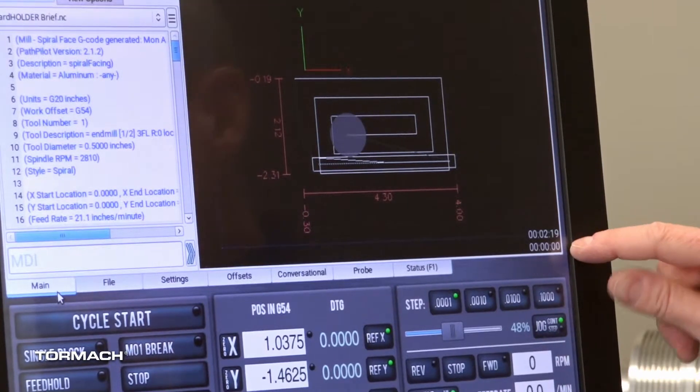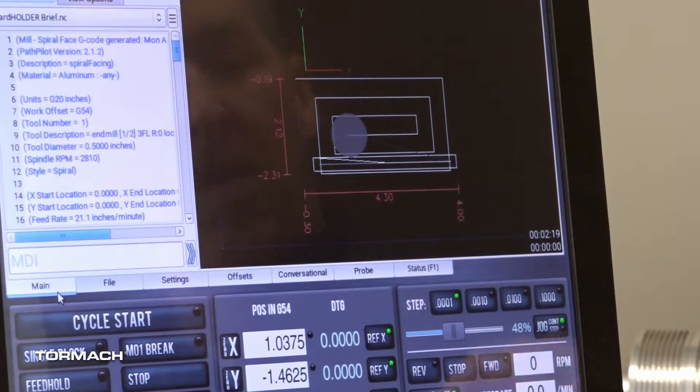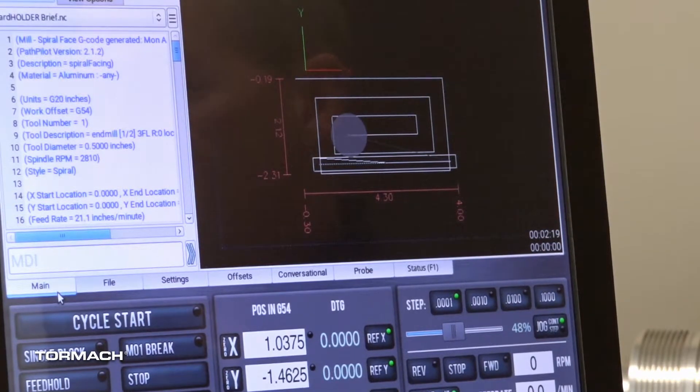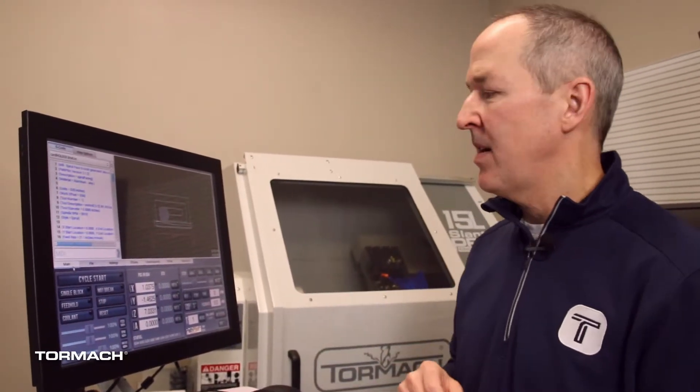The one on the bottom is my count-up clock or timer, and it's going to show me as I run the program how long it's been taking. But you'll notice for this file I've run it before, and the last time I ran it it took two minutes and 19 seconds. So even just browsing around in my files, if I only have a half an hour left in the day, I can try to machine a part that will fit in that amount of time.